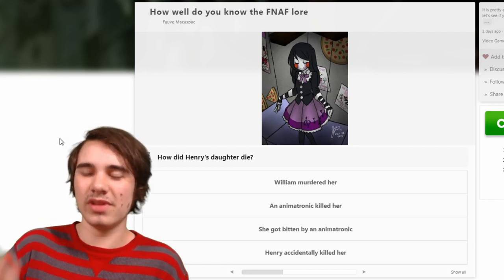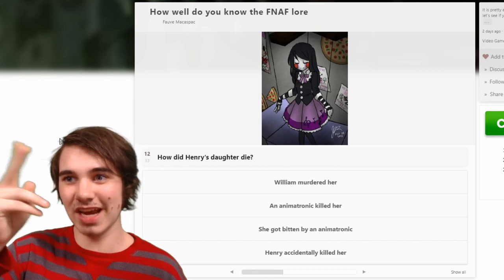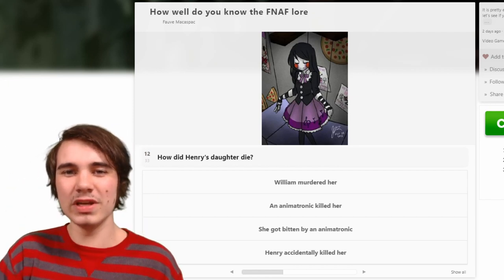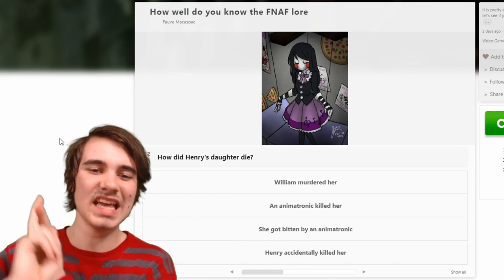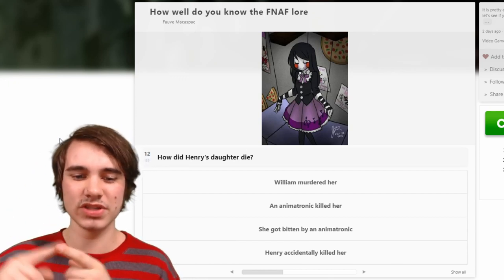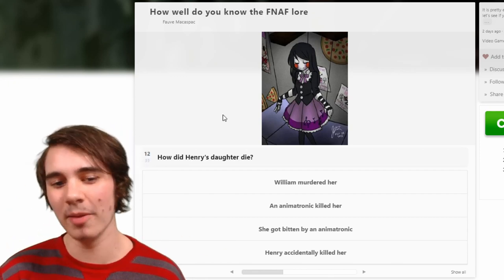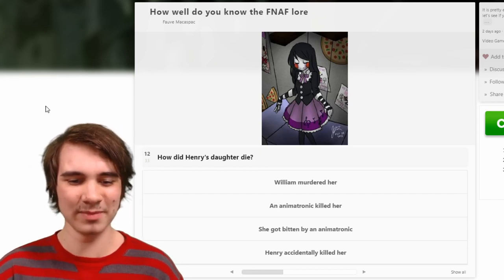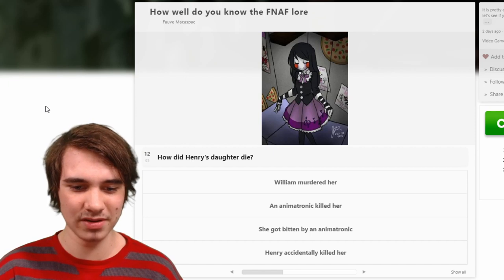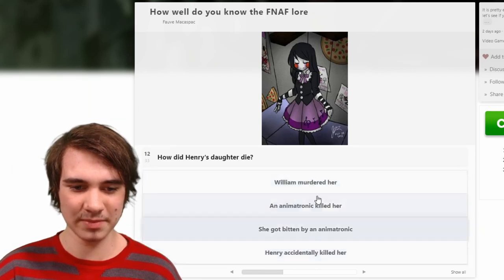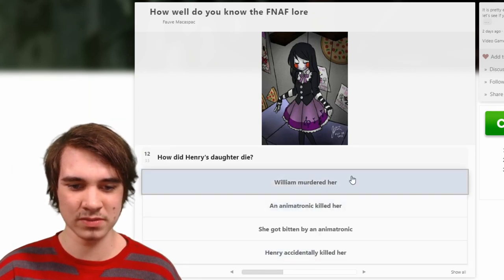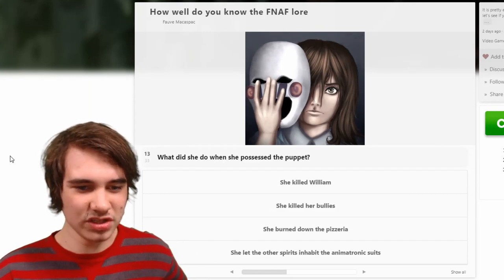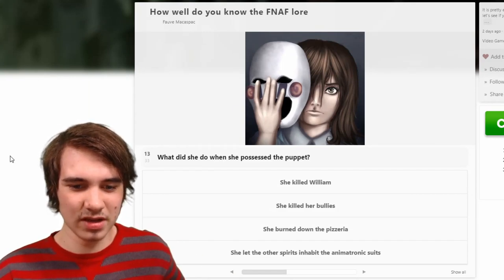Really there's the book Charlie and then the game Charlie. The game Charlie goes to possess the Puppet — if you couldn't tell by the drawing. I'm guessing this is going off of the game. William — yeah, that's a nice drawing. What did she do when she possessed the Puppet?